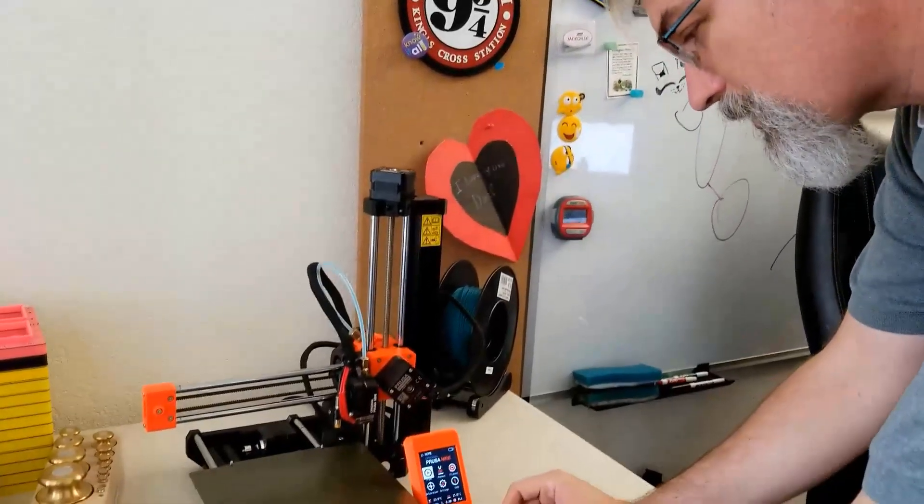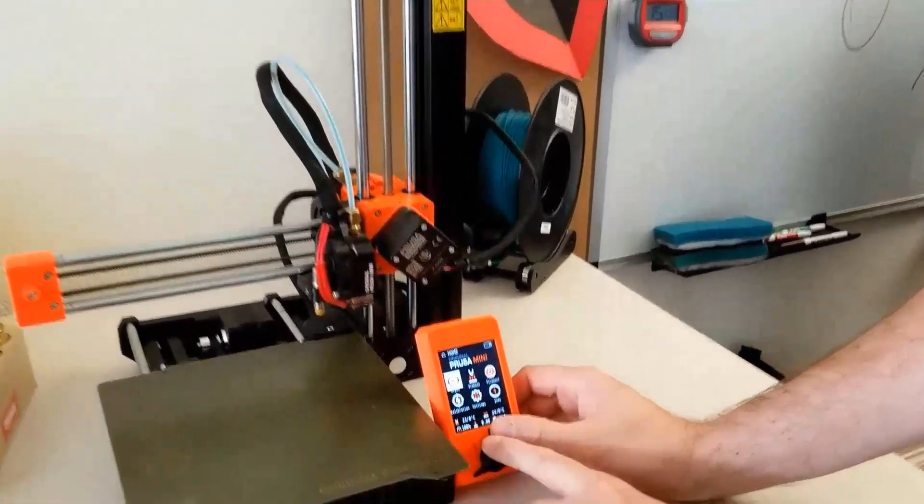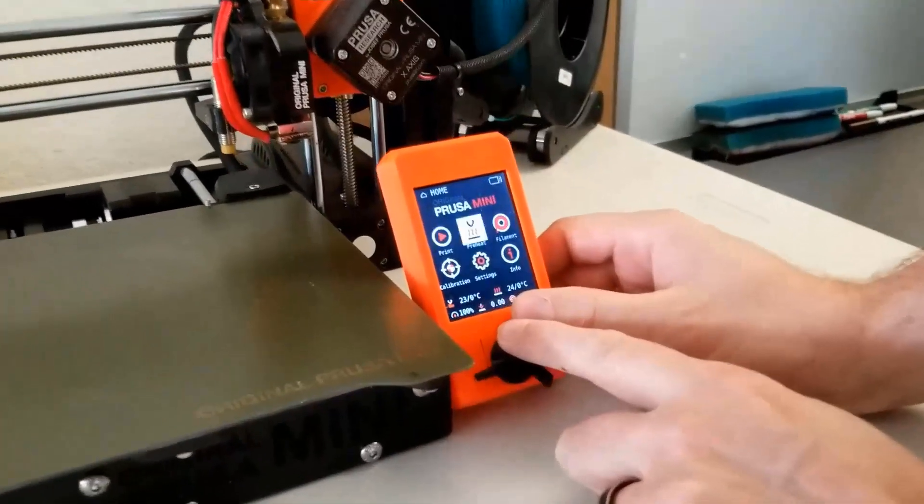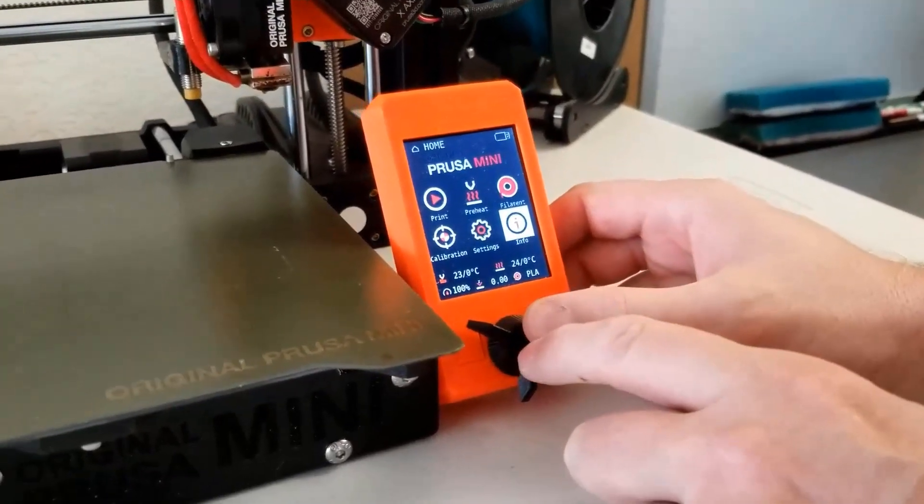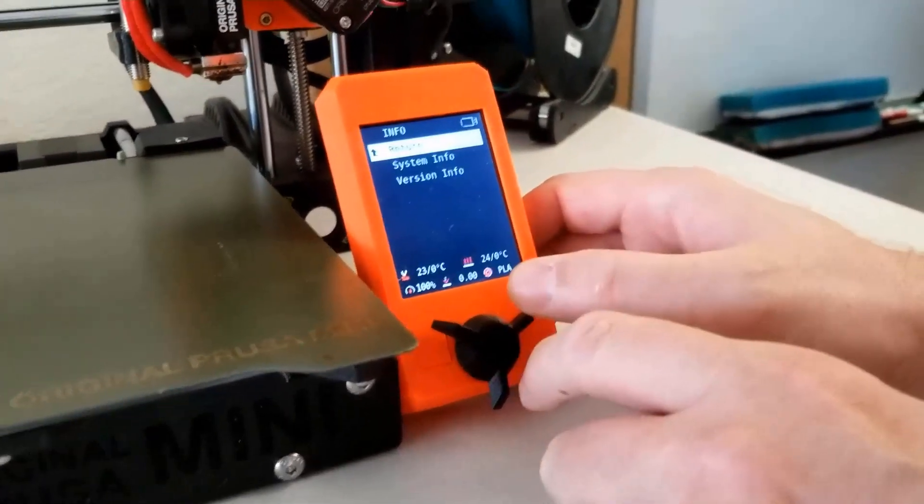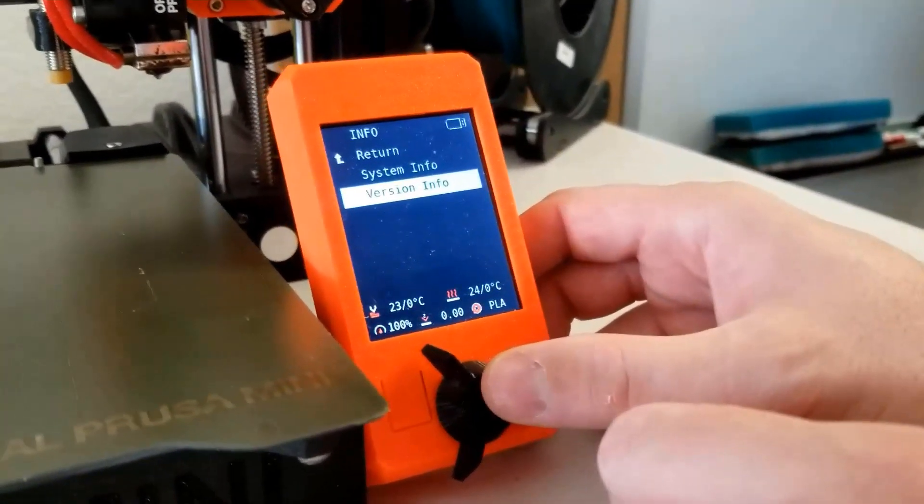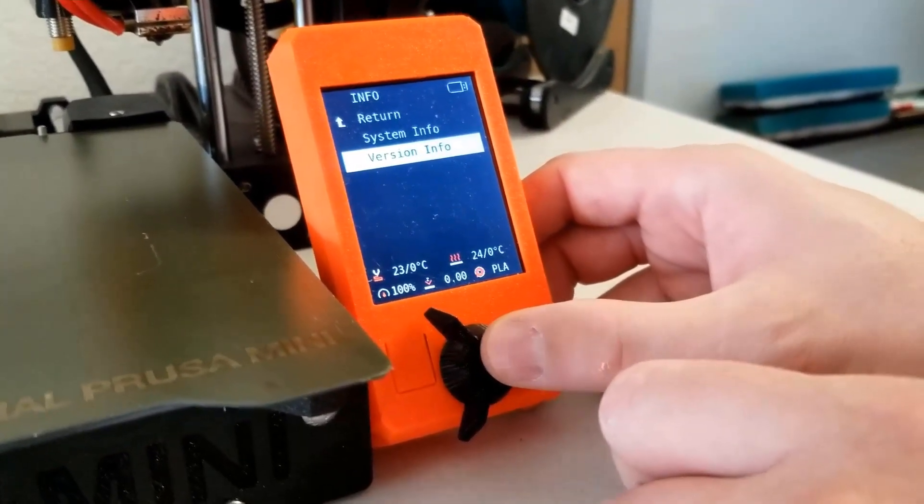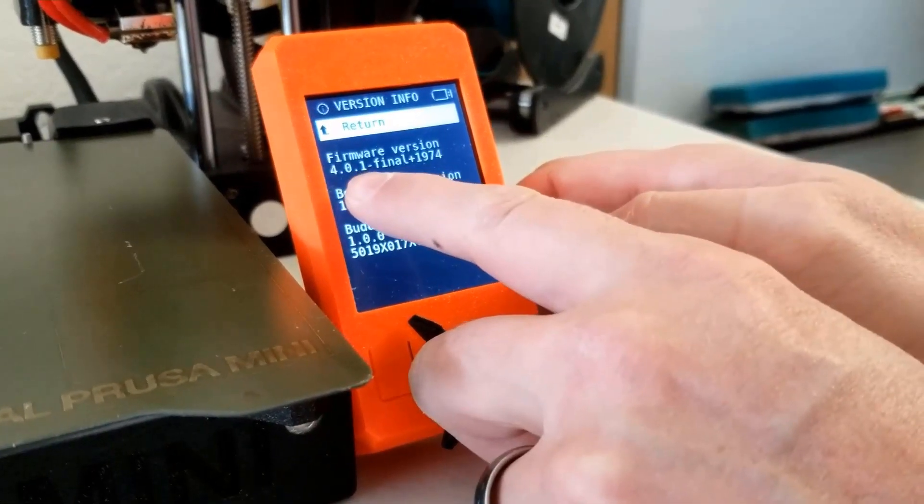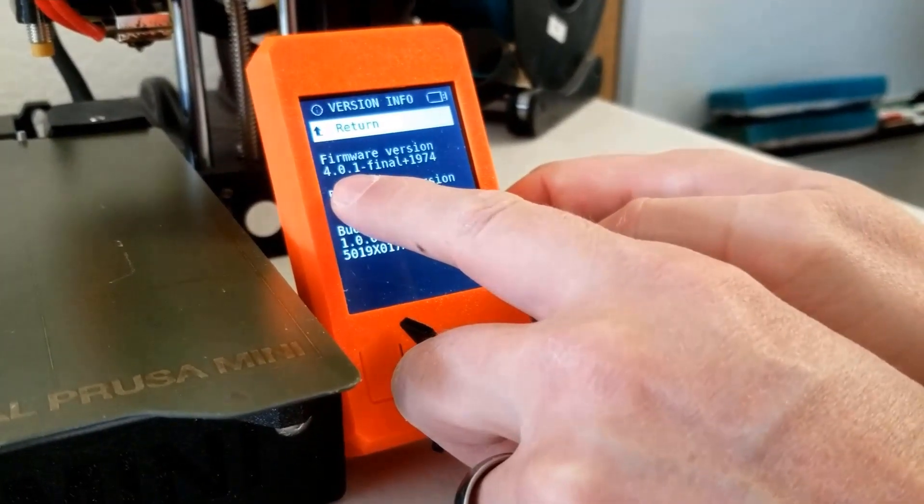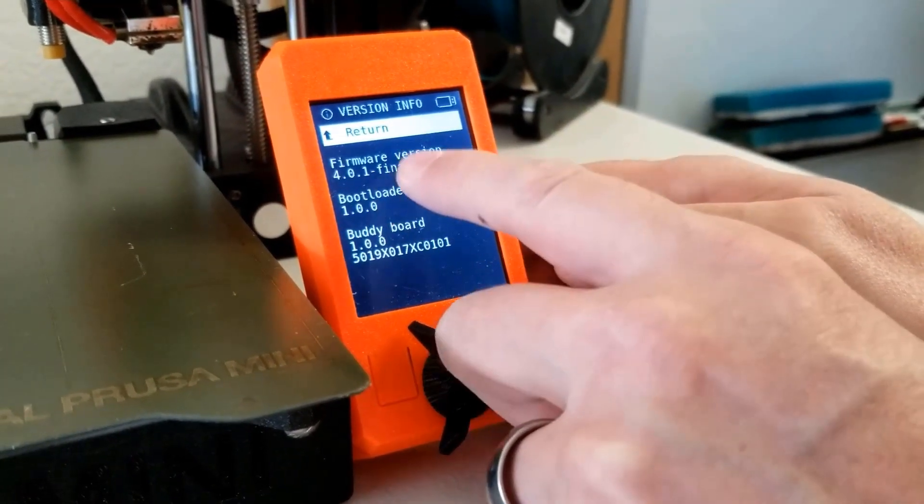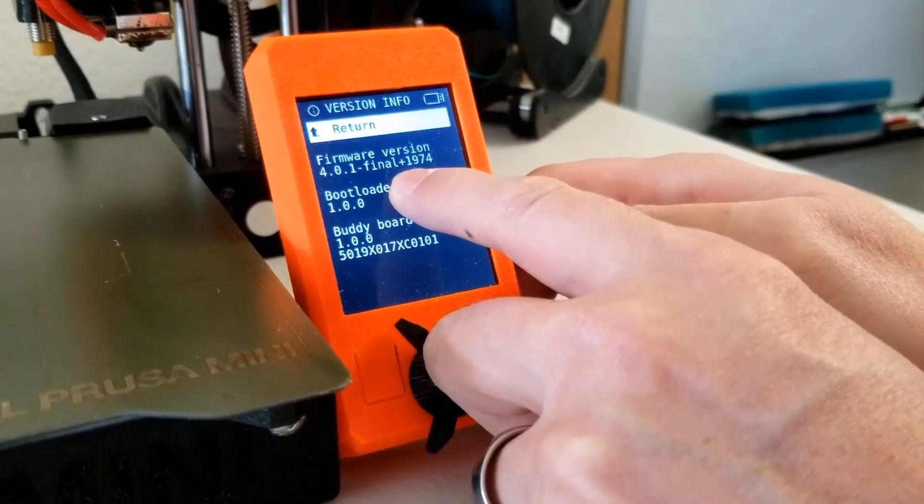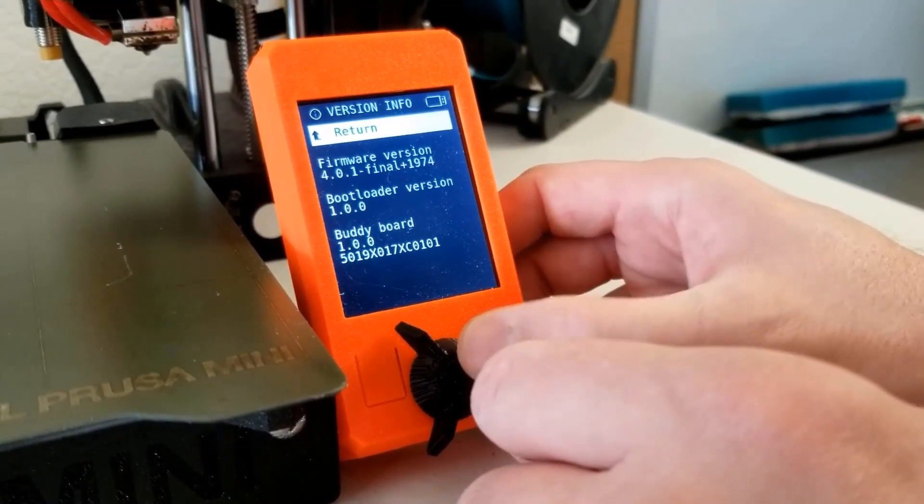Right now for the Prusa mini, we have the 4.0.3 is the latest. And for the i3 mark3 is 3.8.1. We'll see what's the latest and then we'll go download and get them installed. So to see what firmware you currently have on the Prusa mini, all you got to do is go to the information, click on that, go to system version info, click on that. And there's your firmware. So you can see right now I'm at 4.0.1 and I want to update to 4.0.3. So that's how you find the firmware on that one.